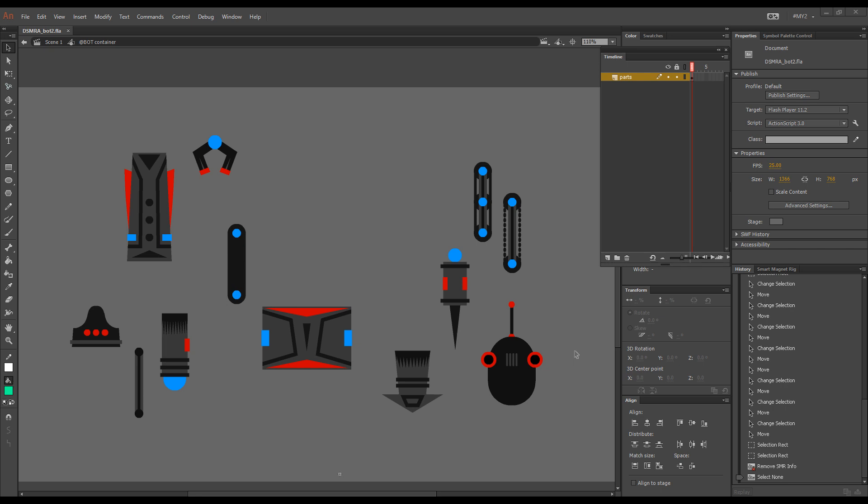Hello and welcome back. In this video I'd like to show you how to use the kineflex as a freestyle smart magnet rigging tool. Here on the stage, on a single layer, I have a bunch of symbols.